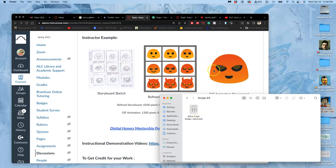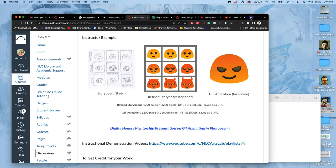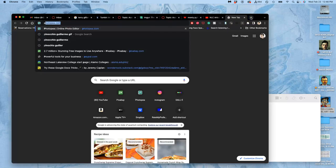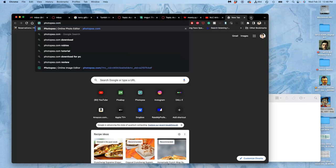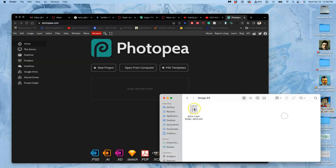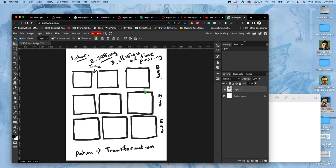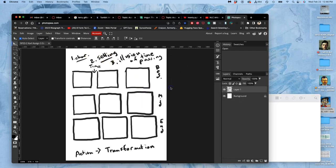This is our plan for how our short GIF transformation animation will work. Now that I've named it before I open it in Photopea, it will keep that name and it will keep updating within my folder. We went through this in the last video.